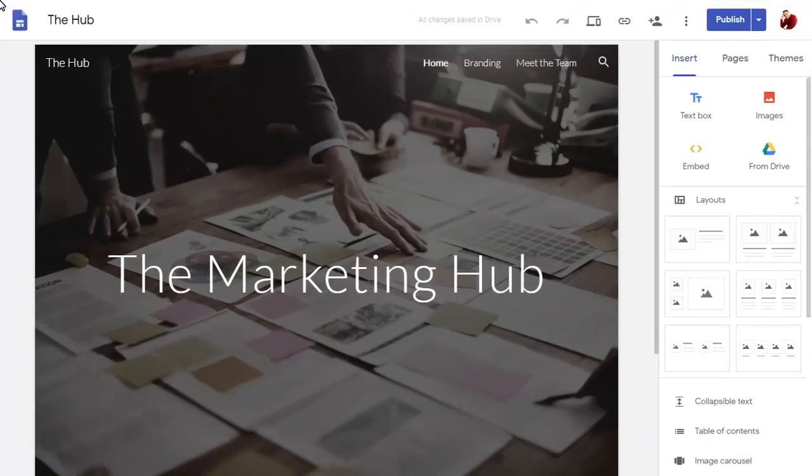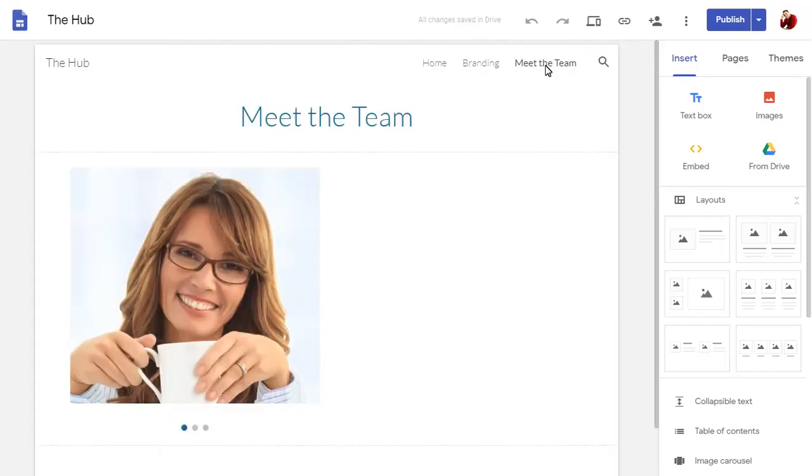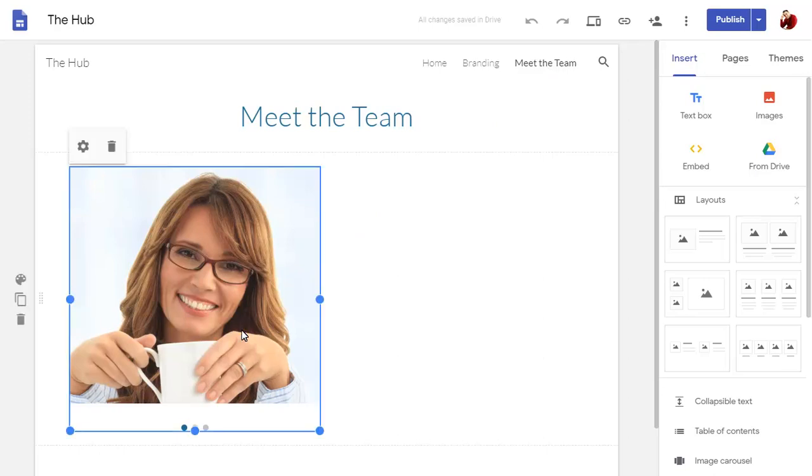In our site, we have an image carousel already set up. To edit it and add captions, click on the carousel, then on the Settings button.